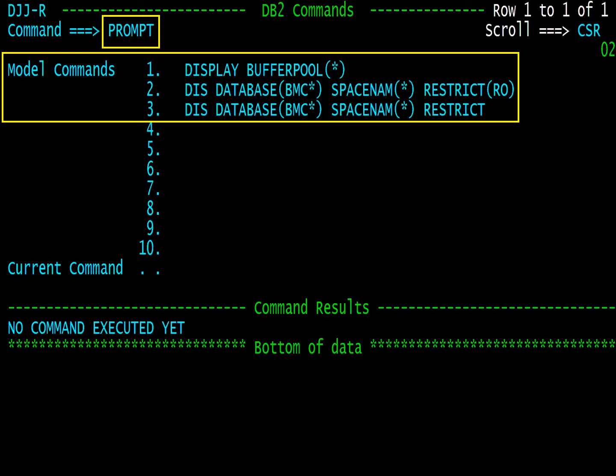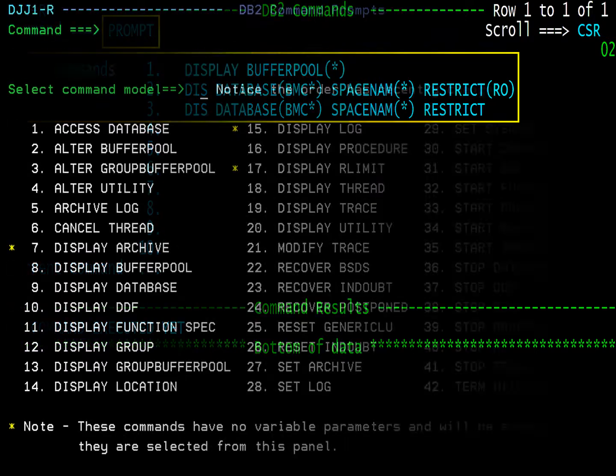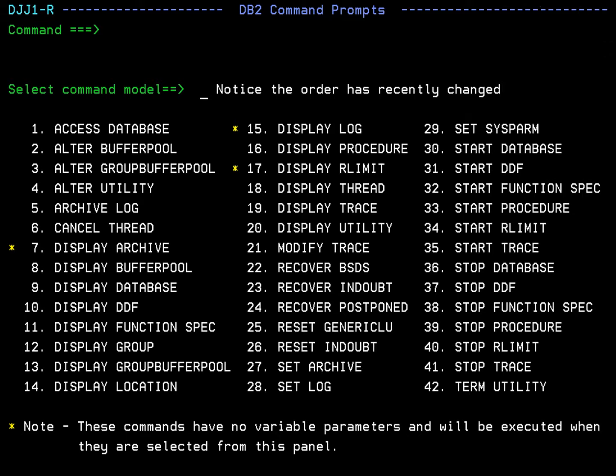Prompt takes you to the DB2C command prompt area. We are now at the command prompt area as if we selected option 5 from the main menu.